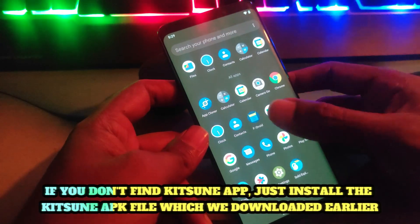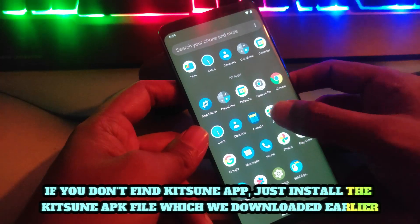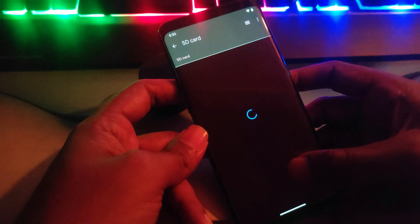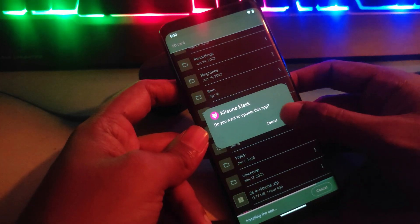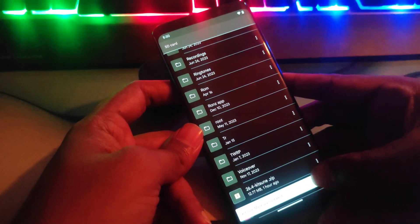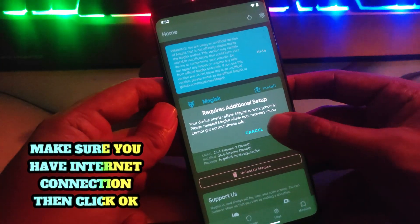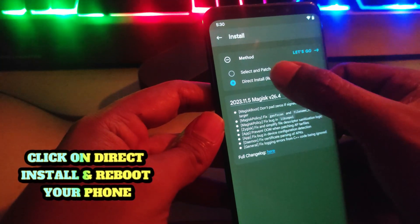If you don't find the Kitsune app, just install the Kitsune APK which we downloaded earlier. Make sure you have a good internet connection, then click OK. Click on Direct Install and reboot your phone.